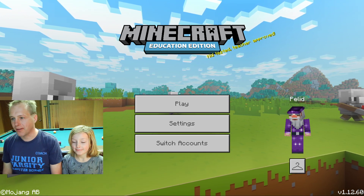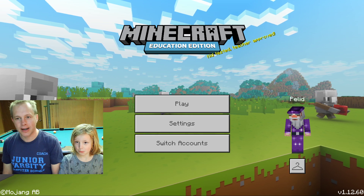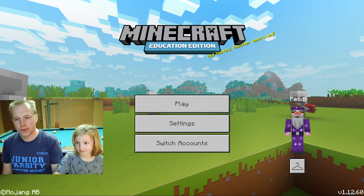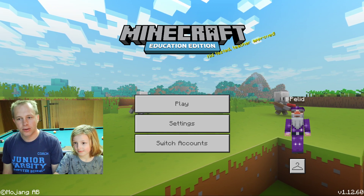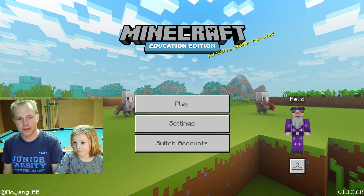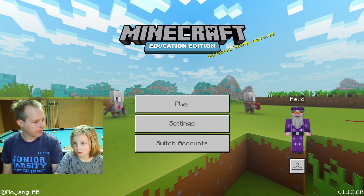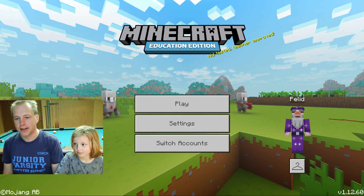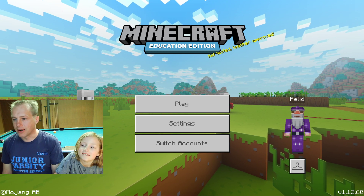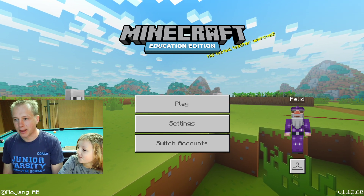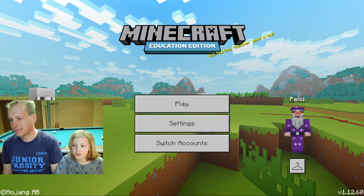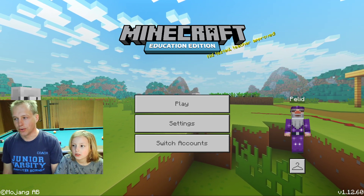Here we are in Minecraft Education Edition, and you can download and try out this version of Minecraft. If your school has Office 365, you can do all the activities we're doing today. If your sign-in doesn't work, there's a link in the video that explains how to turn this on for your school. You can also play online with your friends and classmates using your account — you just have to host.